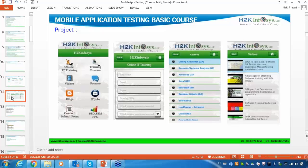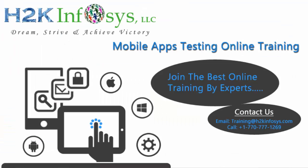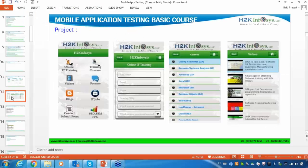My project manager or business analyst provided a requirement document saying this is the application and these are its requirements. I am showing you how the application looks once it is developed, and I will give you the requirements of that application. We will write test cases based on the requirement document and the screenshots, also called wireframes or mockups. These two documents are the basic and most important documentation for any tester.